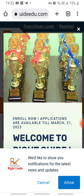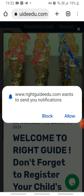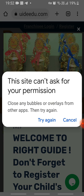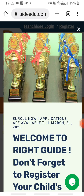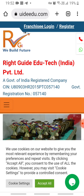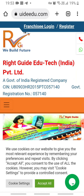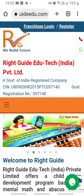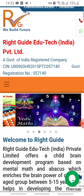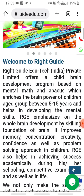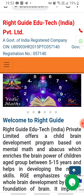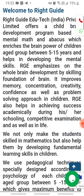Firstly you have to allow the notification. Now you have to close this pop-up message using the close button in the right corner. Now click on 'Accept All' — for the best experience of the website you have to allow cookies. Now you can see 'Welcome to Right Guide' — this is the home page.